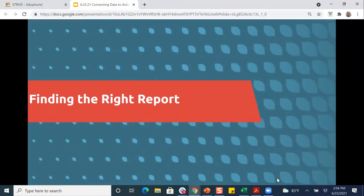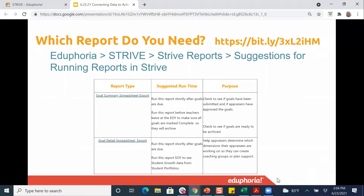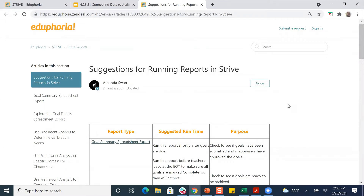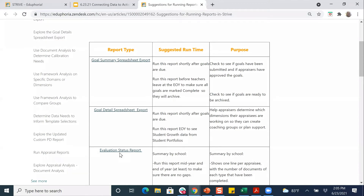To help you find the right report, we have an article in our online help guide. Joel has created a short link — you can get there directly by going to bit.ly/3xL2iHM. That link will take you directly to that report, or you can go to our online help guide, go to the STRIVE button, STRIVE reports, and suggestions for running STRIVE reports. There may be more than one suggested run time, and you may have additional run times that work for your district.